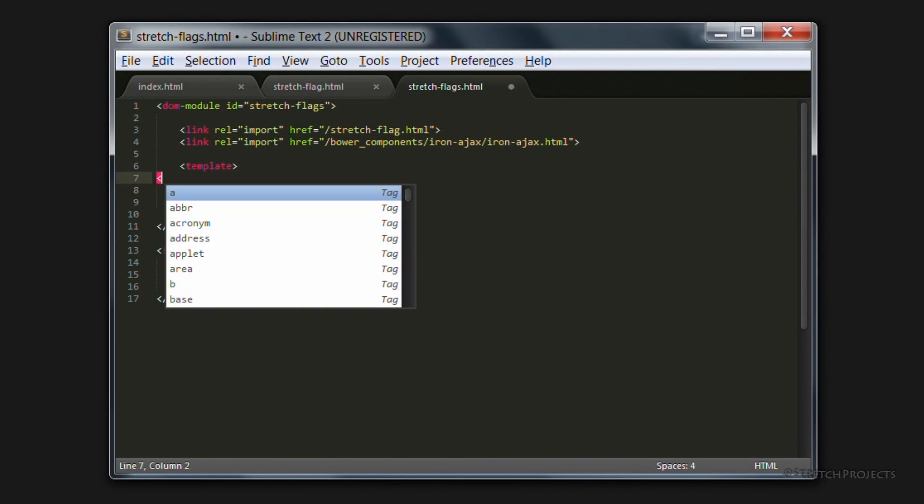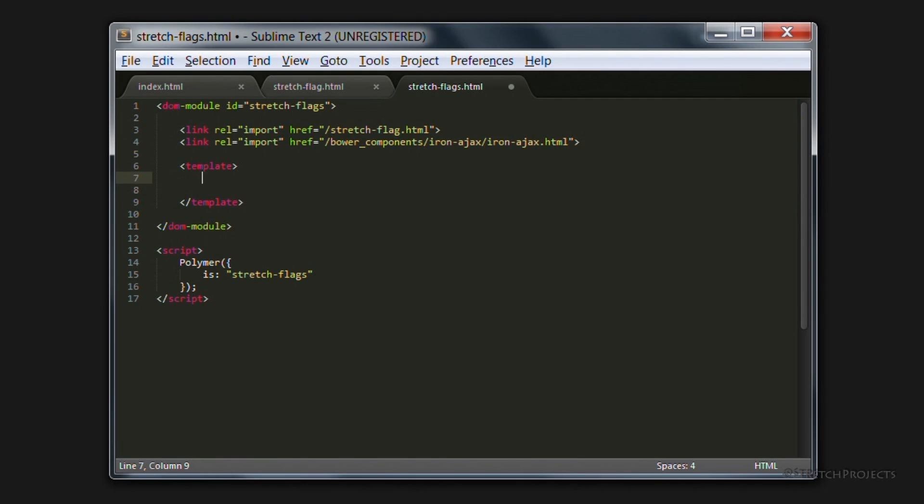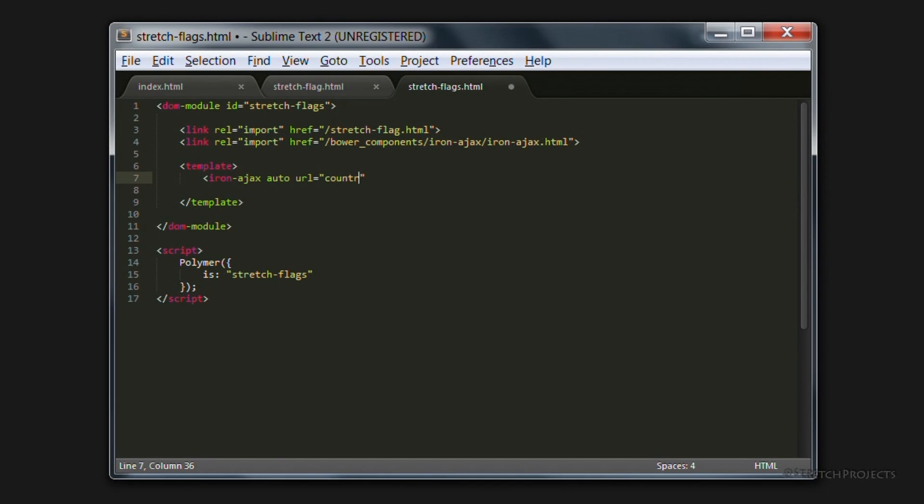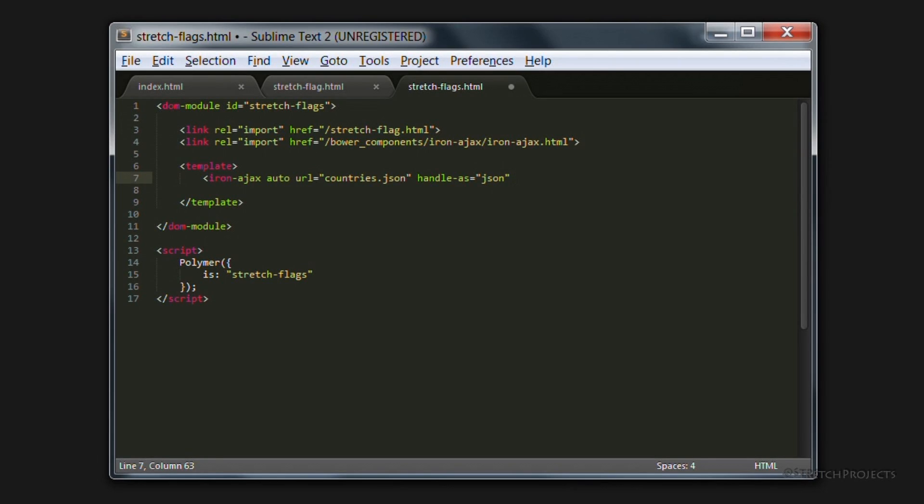To do this, we simply need to create a new element. Specify that we want it to automatically load the URL that we provide. We provide the URL, which is countries.json. We tell it that we want to handle it as a JSON file. And we're going to use data binding for the response.